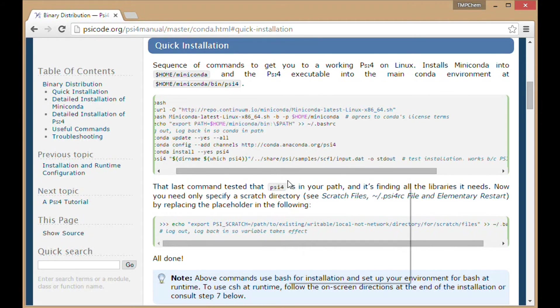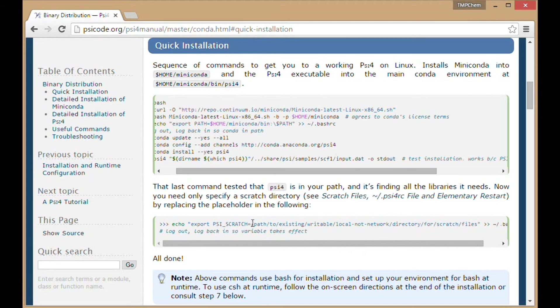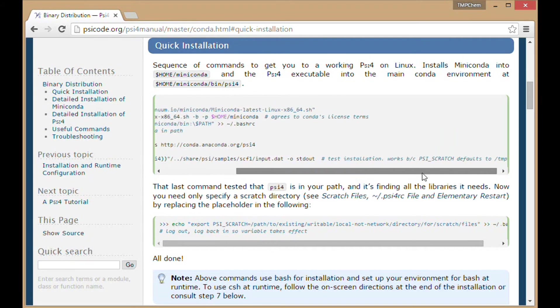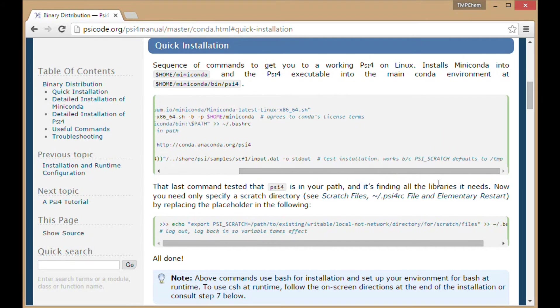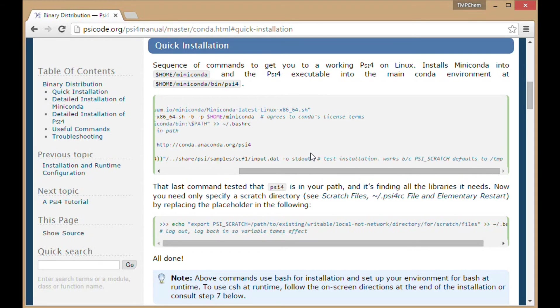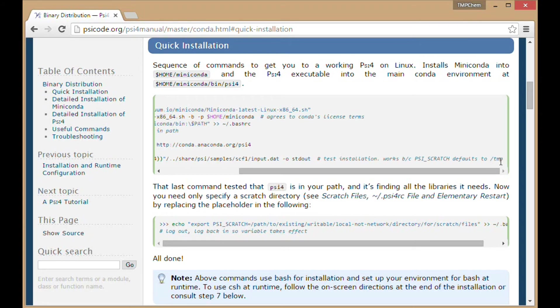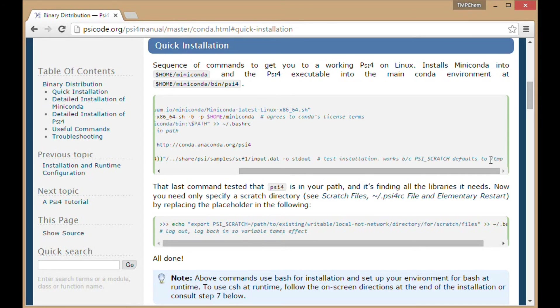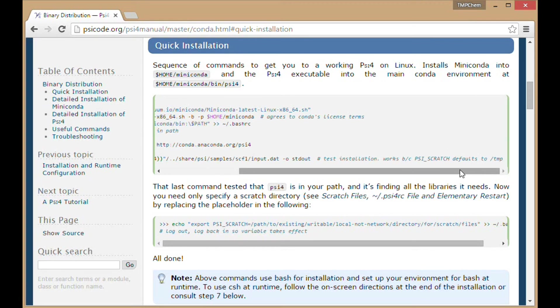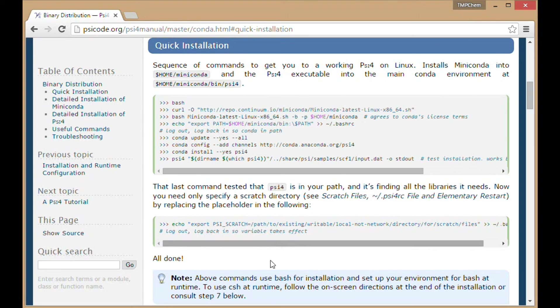The last thing before declaring victory is to set our PSI4_SCRATCH environmental variable. Quantum chemistry can write very large files, on the order of gigabytes to even terabytes for large computations. By default if you don't set this PSI4_SCRATCH variable, it's going to default to writing to /tmp. That's designed for smaller temporary files, not gigabytes of quantum chemistry files. That could cause issues with your system.